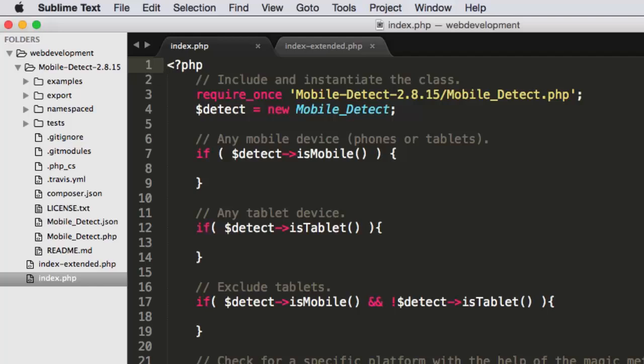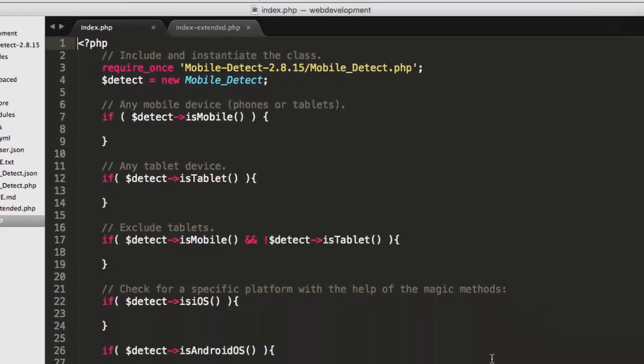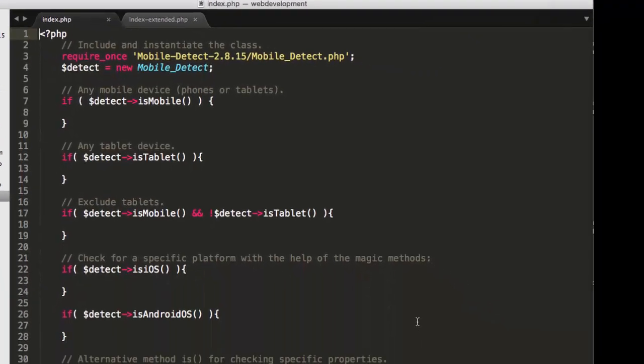And on line three, I require once mobile-detect-2.8.15, specifically the mobile-detect.php file. Now, once I do that, require that mobile-detect.php file, the rest of it comes in. I don't have to require anything else. I don't have to do any other configuration setup. It's self-consistent in that requiring that one file brings in all of the other goodness of that library.